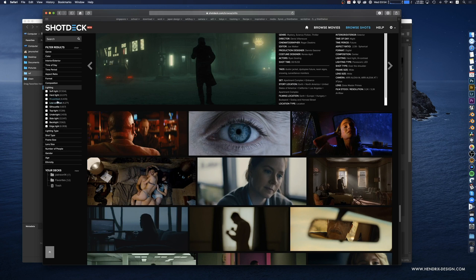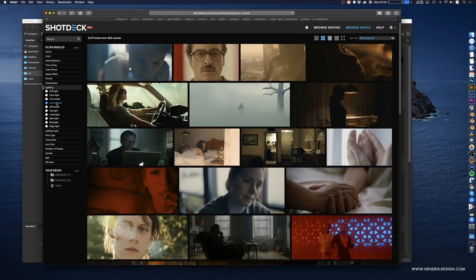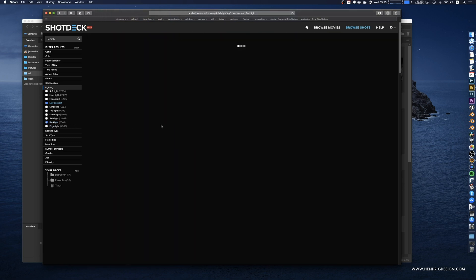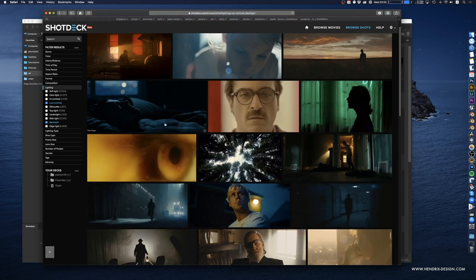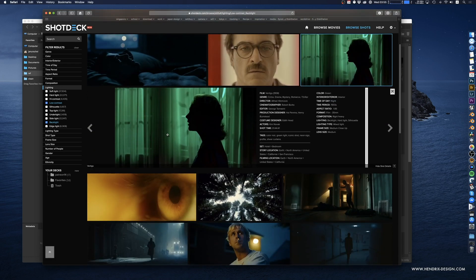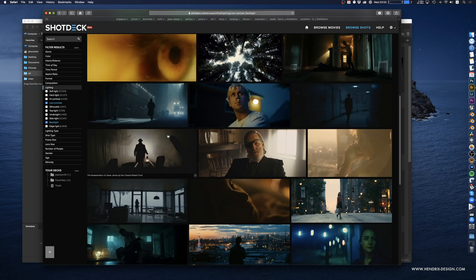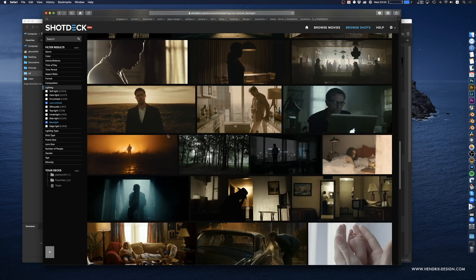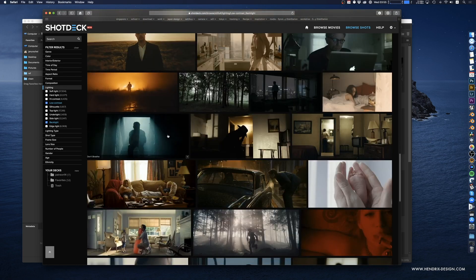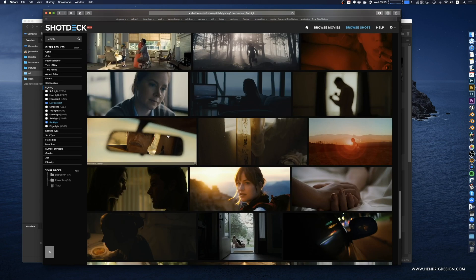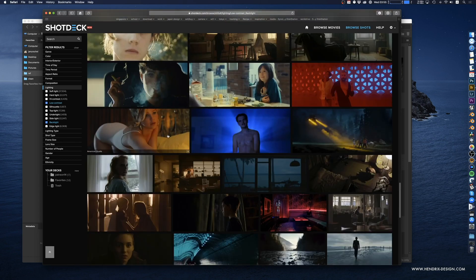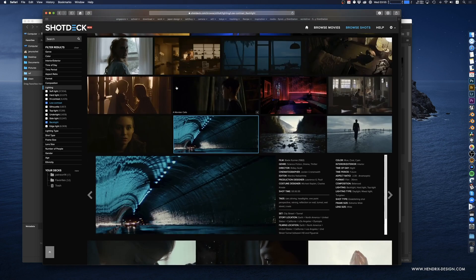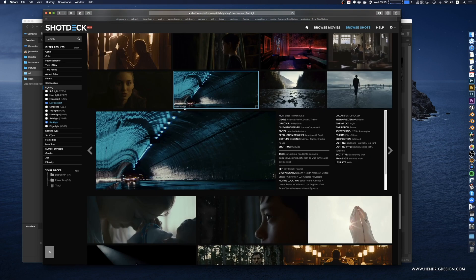If you want something with low contrast and backlighting, you can filter for that. There's really cool stuff here — even from Vertigo. It is still fairly focused on American movies, so you're not going to find that edgy indie film nobody knows except you. Keep that in mind, but they are bringing in more and more movies — I think they're at around 150,000 shots right now.